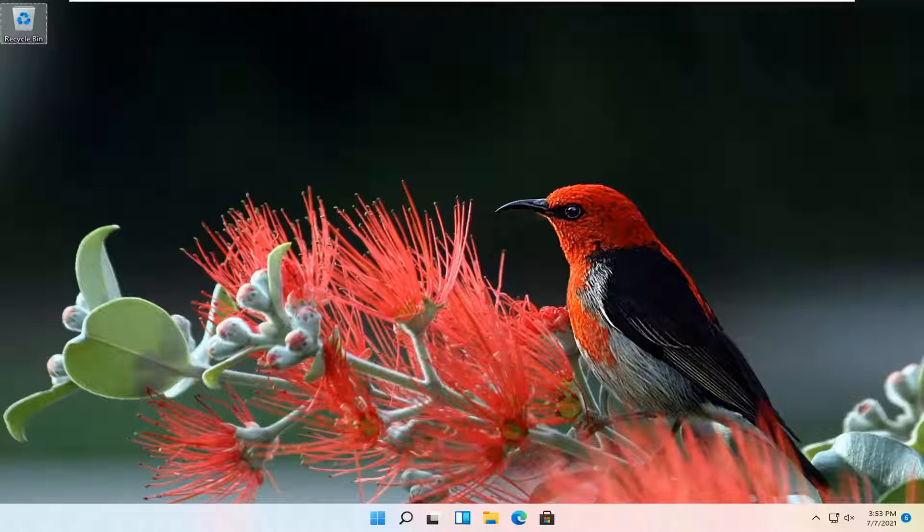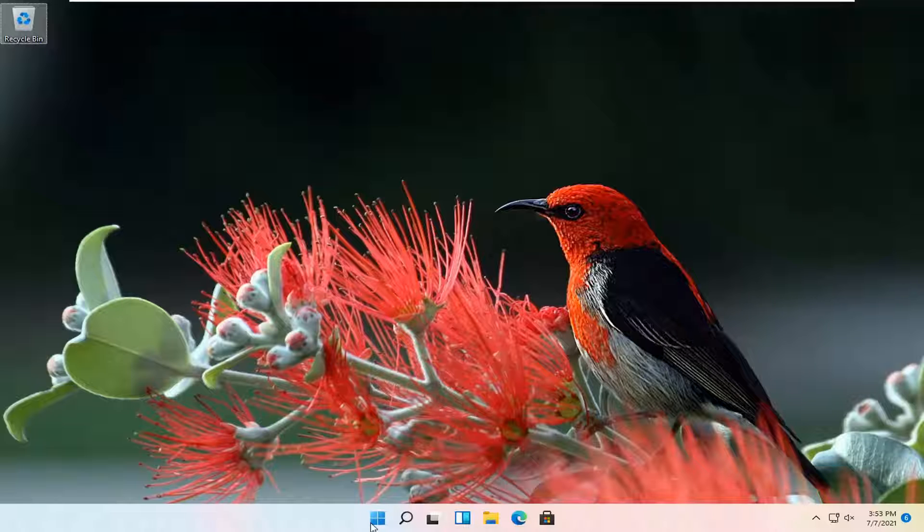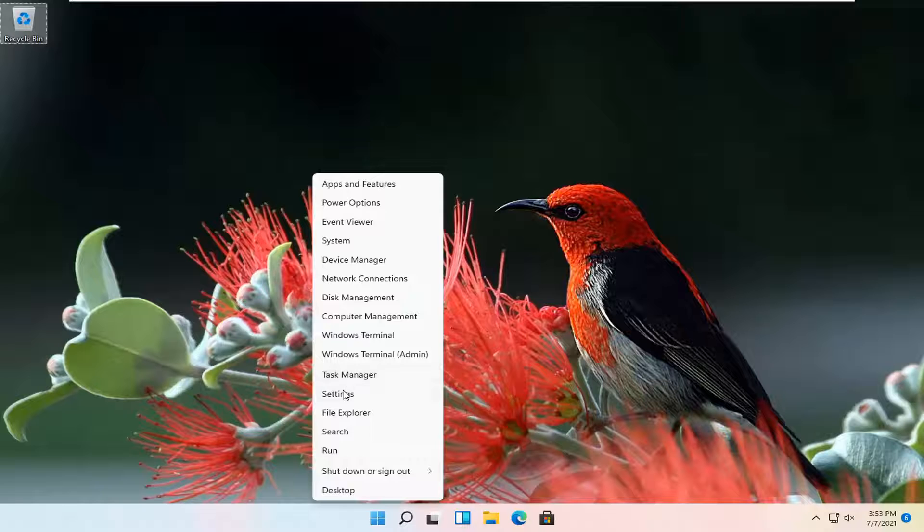So this should hopefully be a pretty straightforward process here guys. And without further ado, let's go ahead and jump straight into it. So all you have to do is right click on the Windows icon and select Settings.